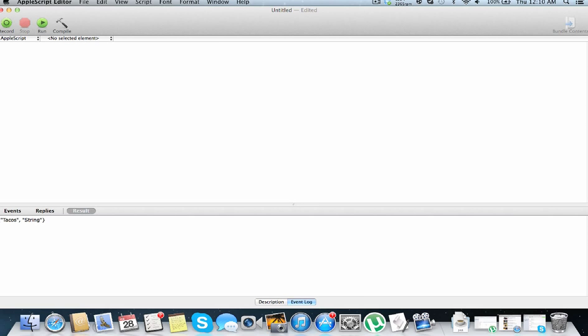You can add lists in each list, so set list one to one, set list two to two, and set, let's change this, list three to list one and list two, combine these two lists together, make one super list.